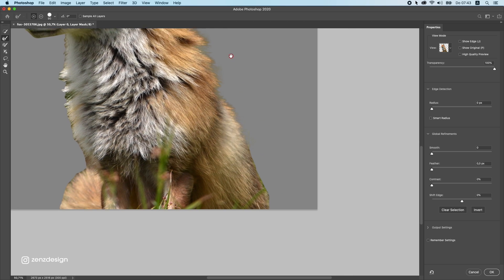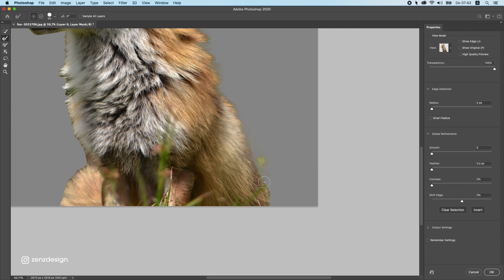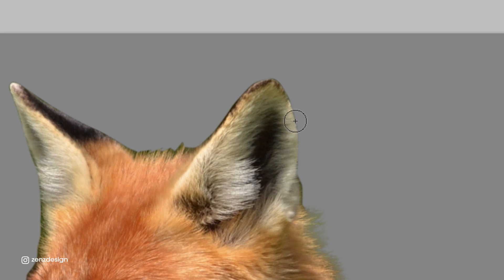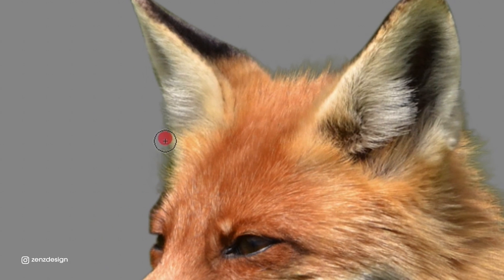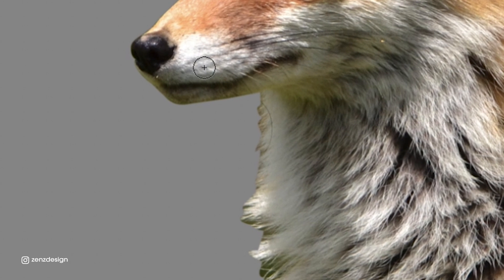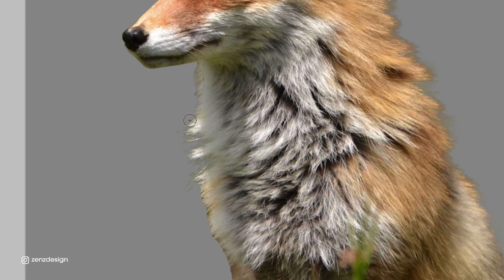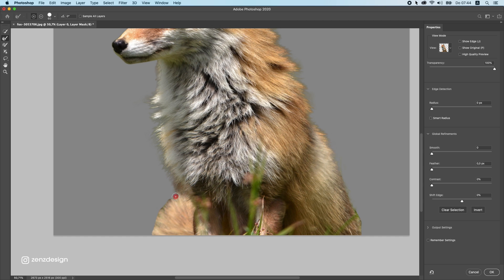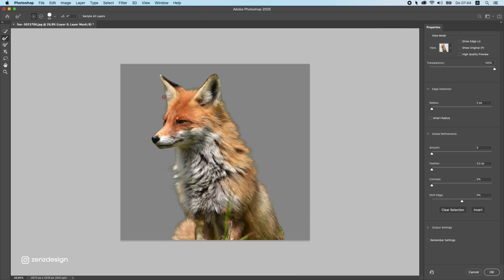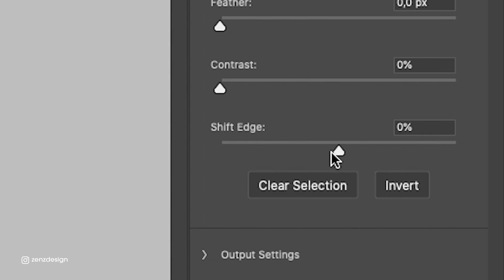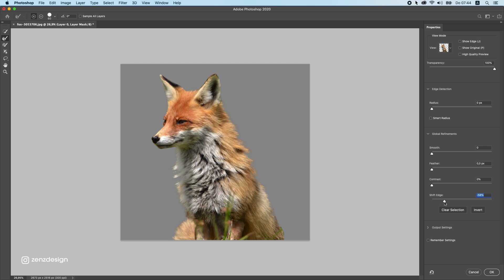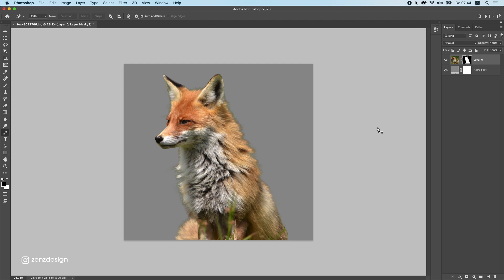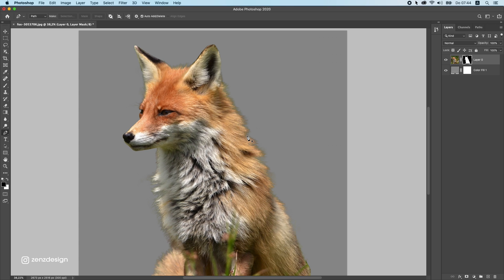Brush only the area where we have fur. You can see here we don't need to do that there — just a bit where the fur is. The ear doesn't need to be brushed, so leave the ear and only do these places where fur is sticking out. On these parts do this precisely, and make sure you go all the way inside where the fur is. Sometimes I bring down the Shift Edge — for this one I would leave it at zero, sometimes minus five — then press OK.